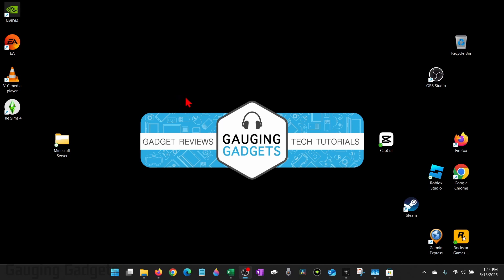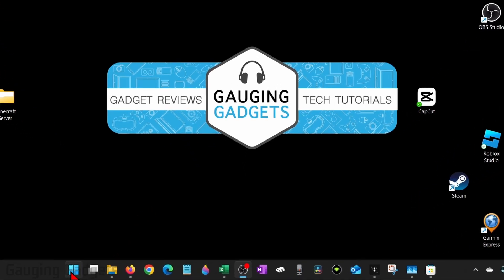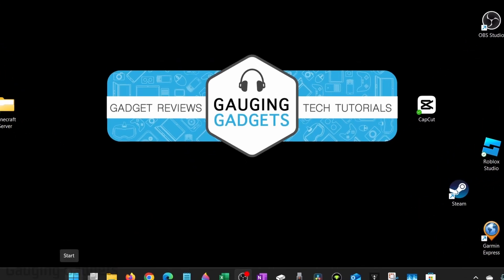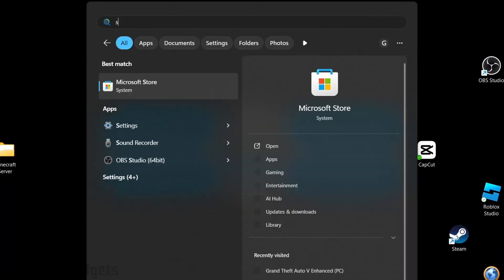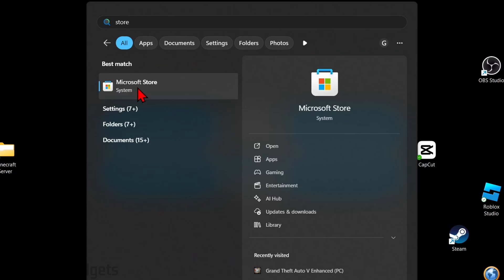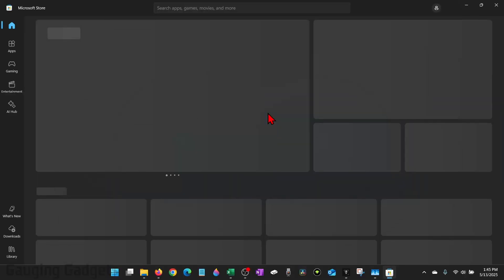We can easily and safely do this through the Microsoft Store. To do that, open up the Microsoft Store by going down, selecting the Windows Start button, and then just type store. From there select Microsoft Store.